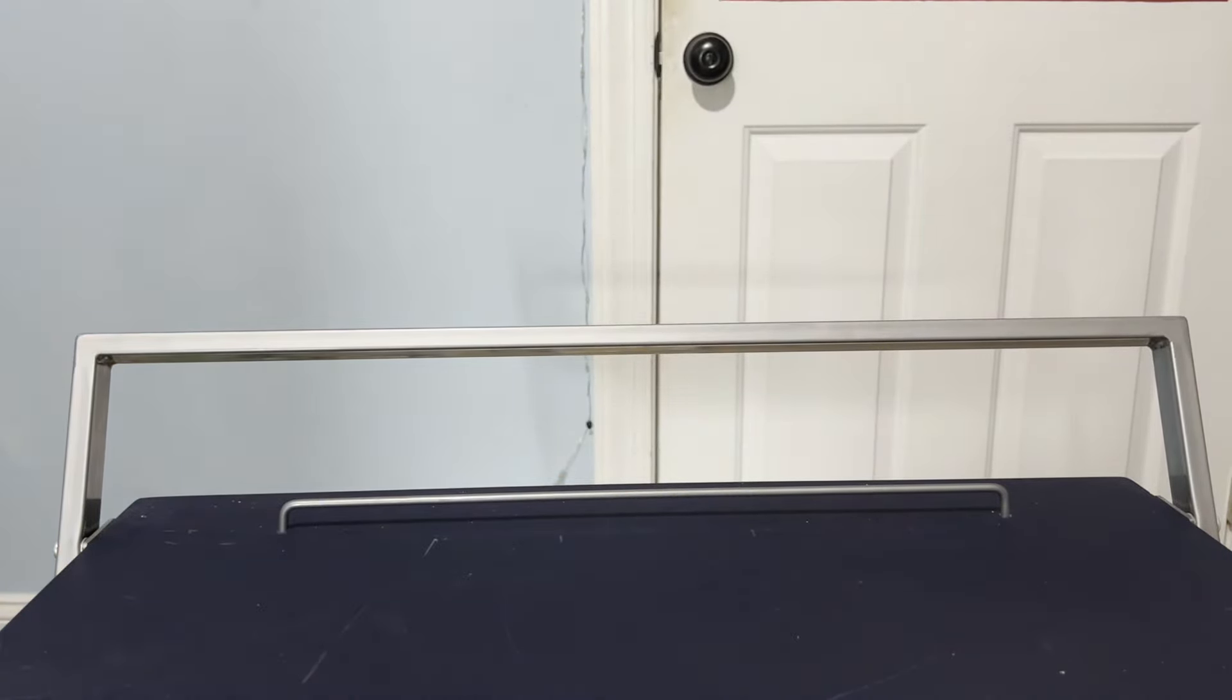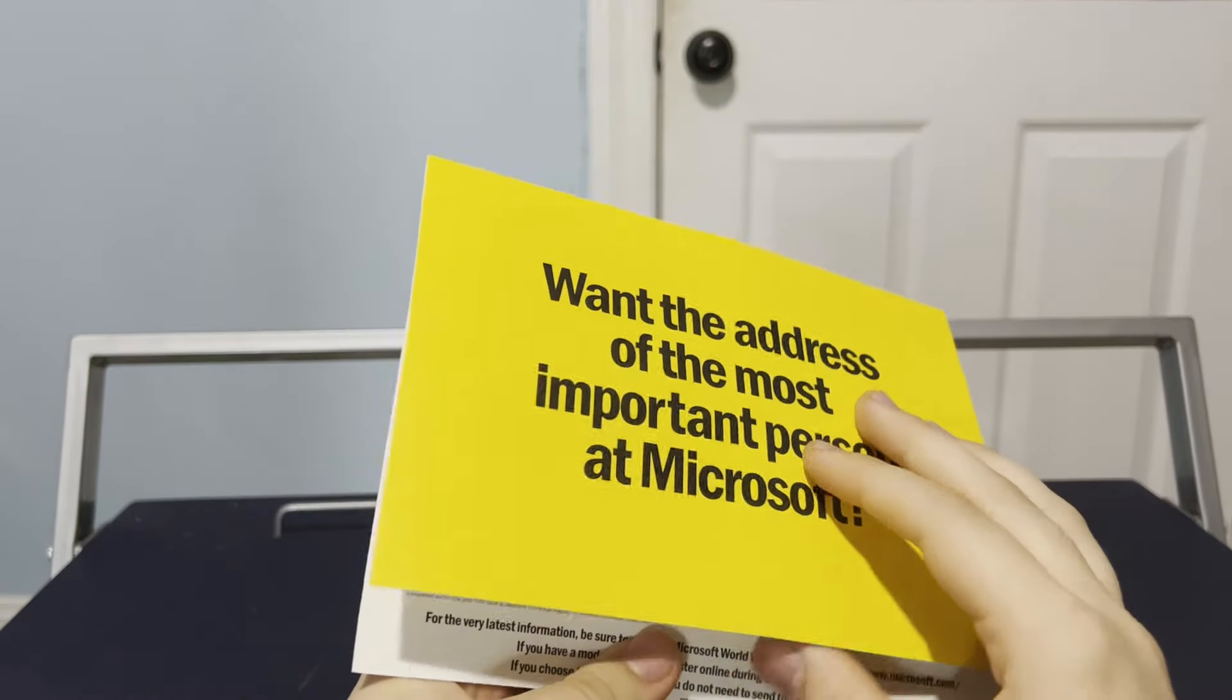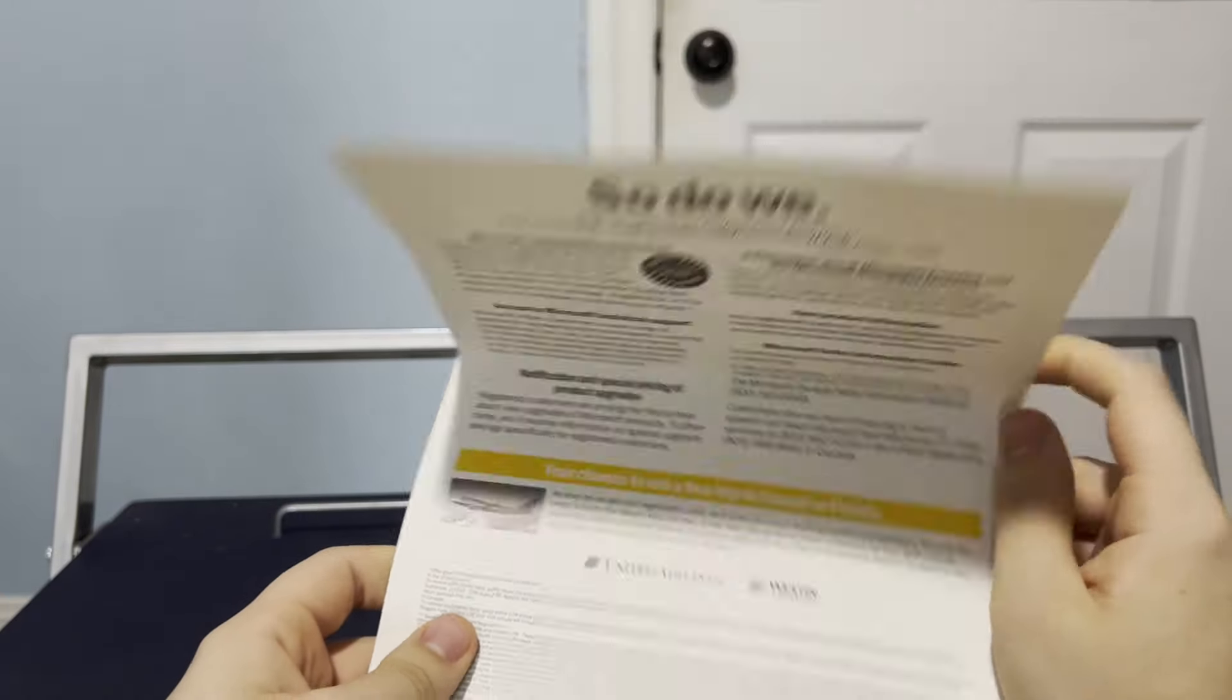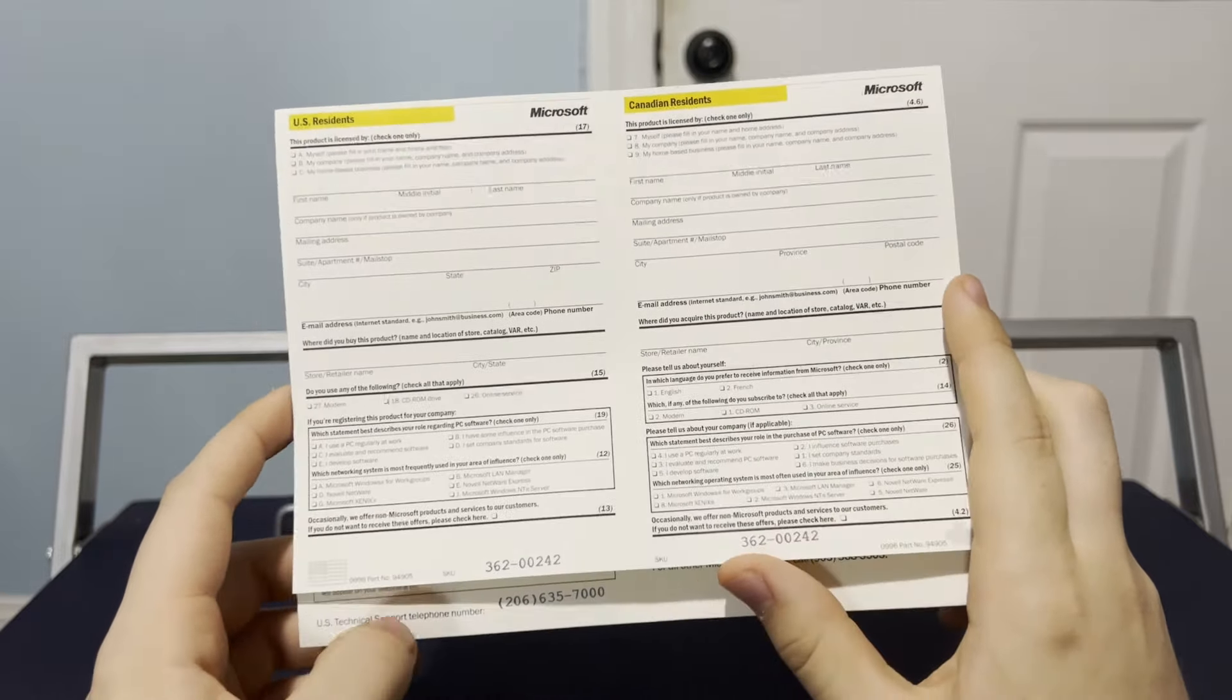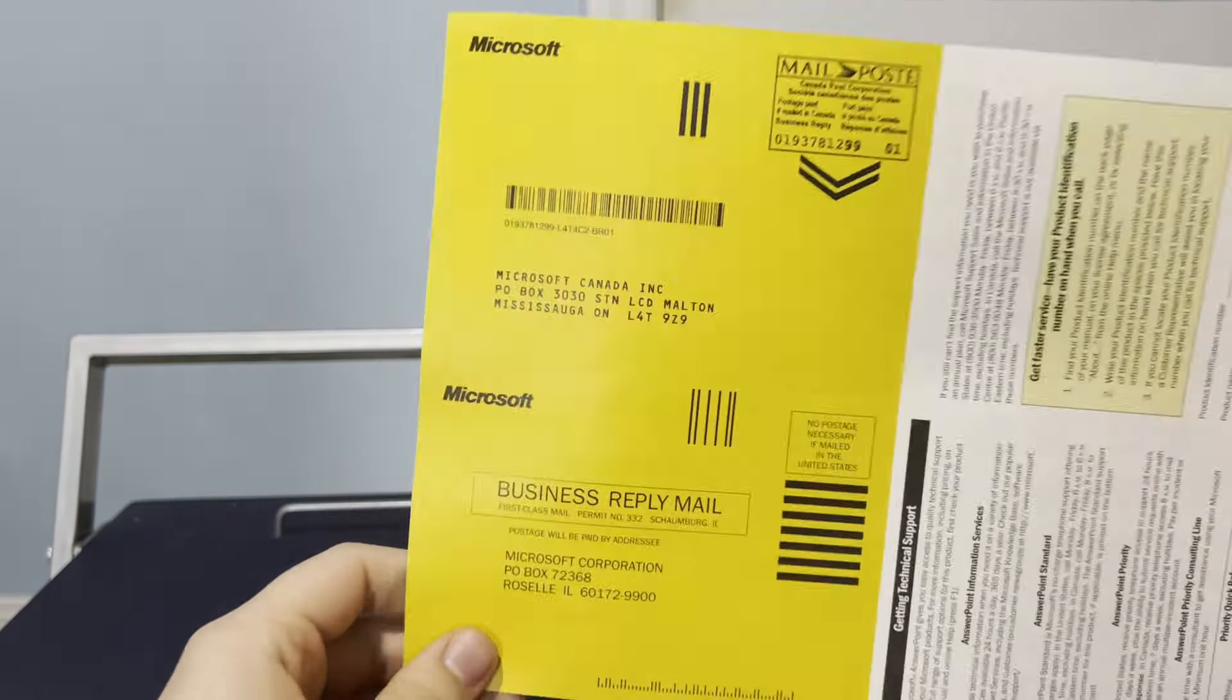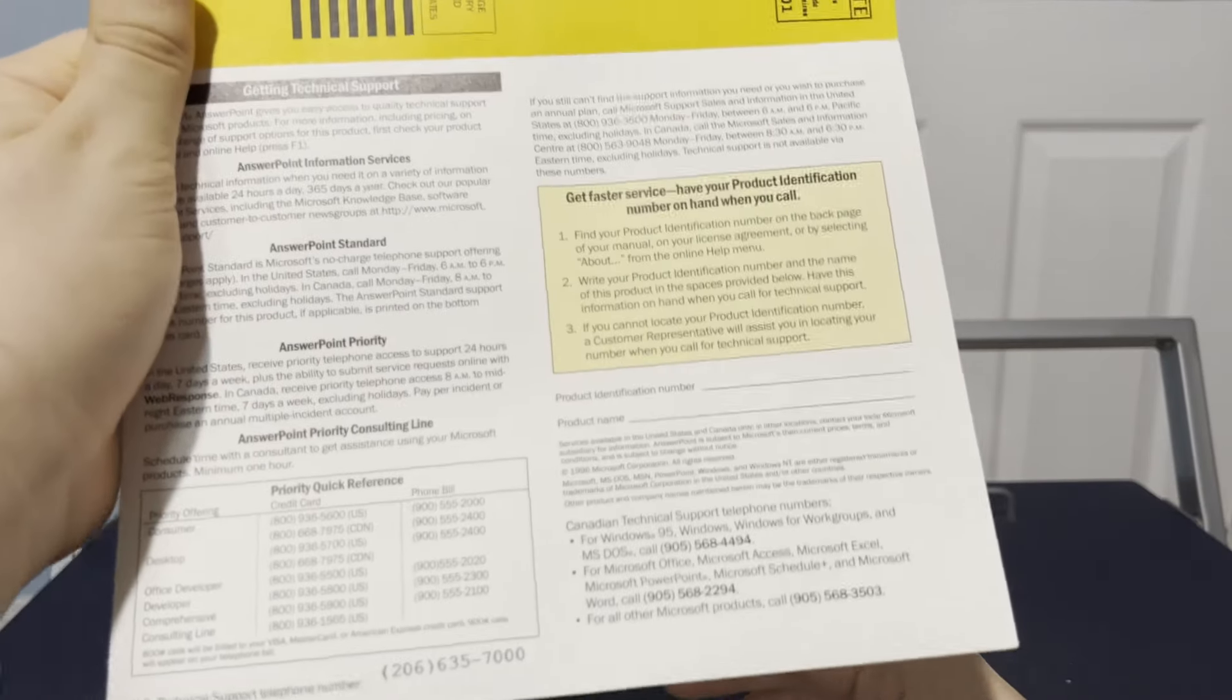And then we don't get that much else in here. You just get the want the address of the most important person at Microsoft, and it's you. And then there's all this stuff here. Now, I'm guessing all of this is way past expired now. However, I can look at the sweepstakes here.